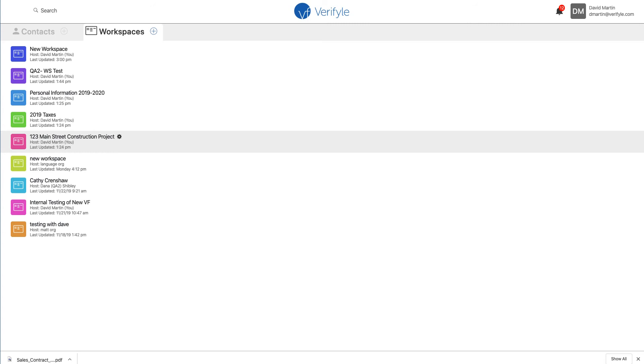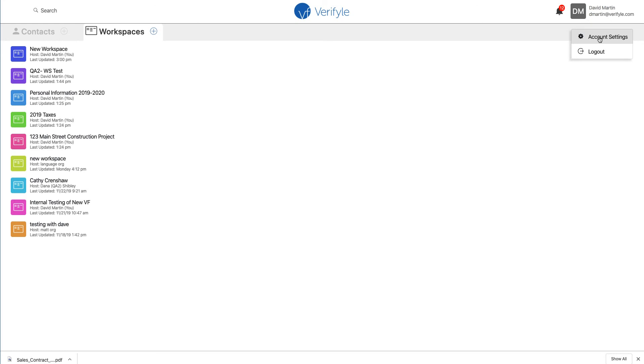Now that I'm logged in, I go to the upper right hand corner where my name is, click it, go down to account settings, and click account settings.